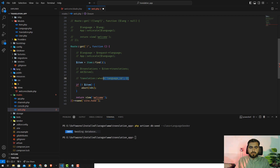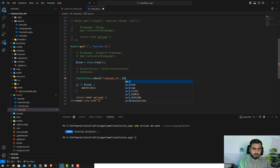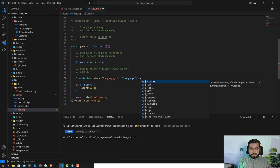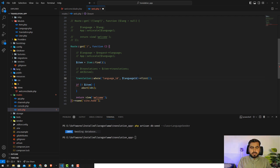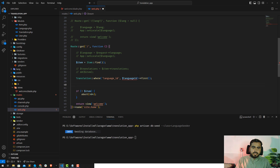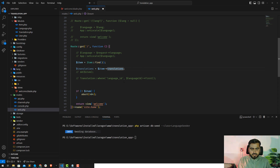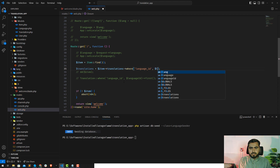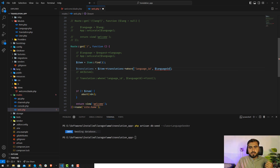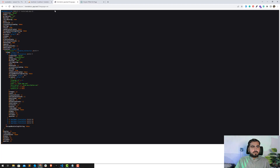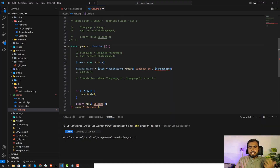I want to get the translation where language ID equals the language ID. You can also do this step or apply a where condition directly and then fetch it using the language ID. This language ID will come from our parameter, so we will collect the language code from here, check it in the database, and find its translation, then find its ID.